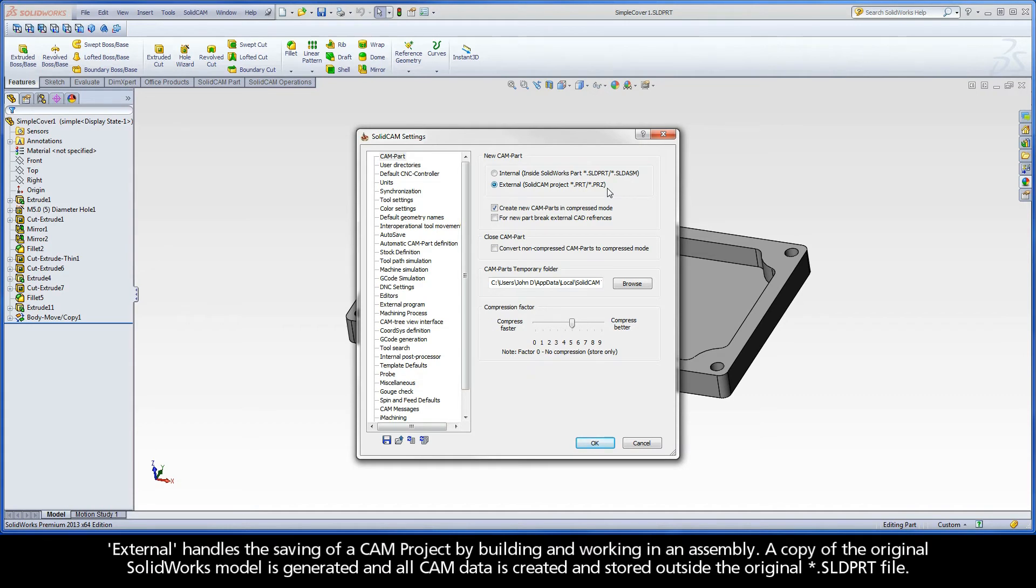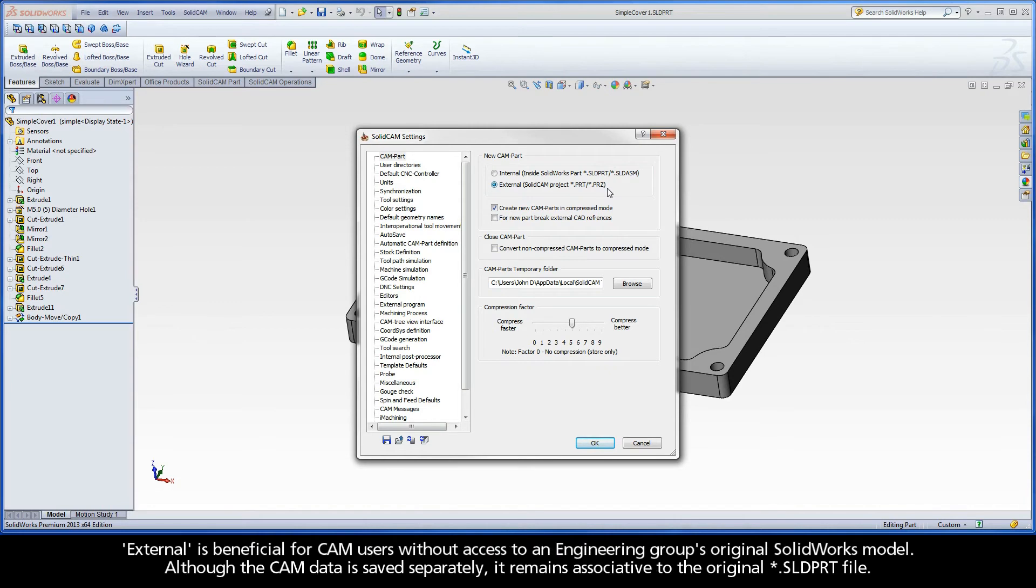External is typical for CAM parts saved prior to 2013 and uses the .prt or compressed .prz file extensions. External handles the saving of a CAM project by building and working in an assembly. A copy of the original SolidWorks model is generated and all CAM data is created and stored outside the original .sld.prt file. External is beneficial for CAM users without access to an engineering group's original SolidWorks model. Although the CAM data is saved separately, it remains associative to the original .sld.prt file.